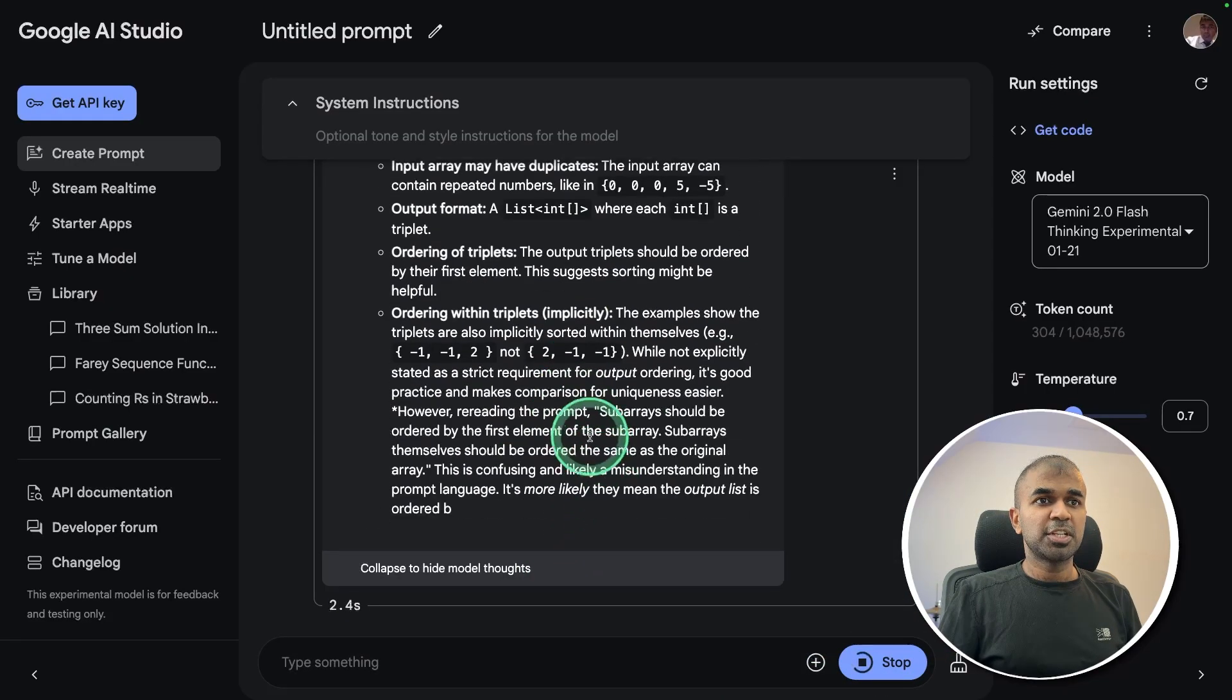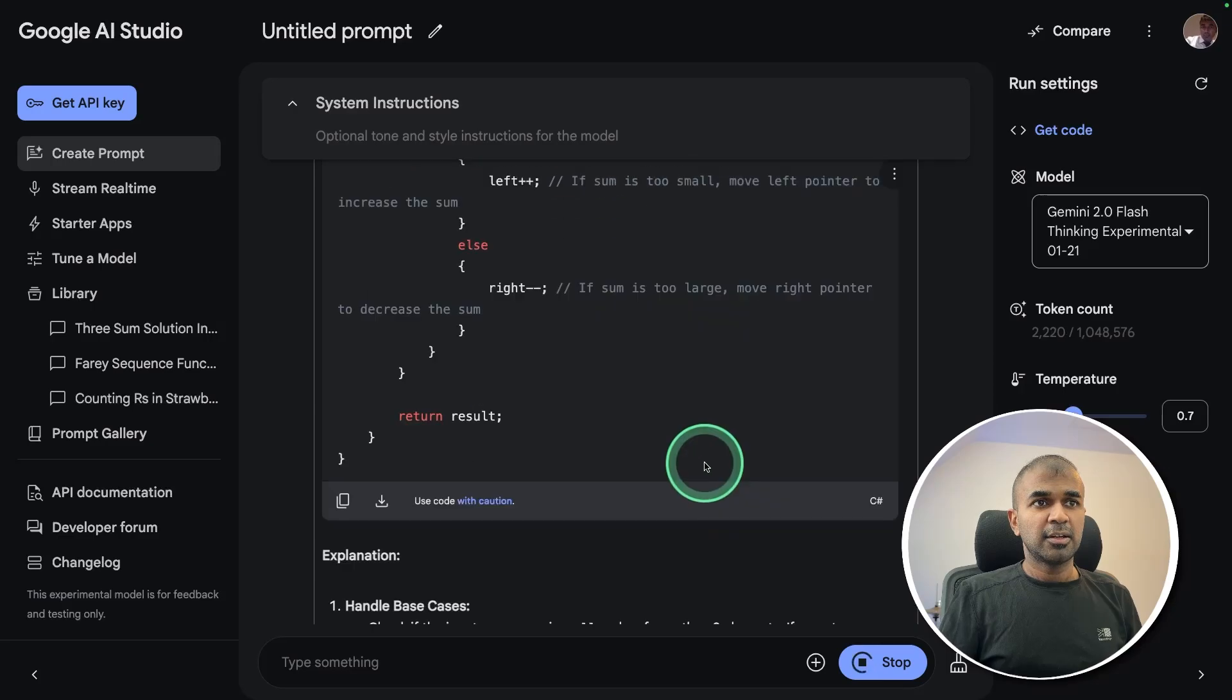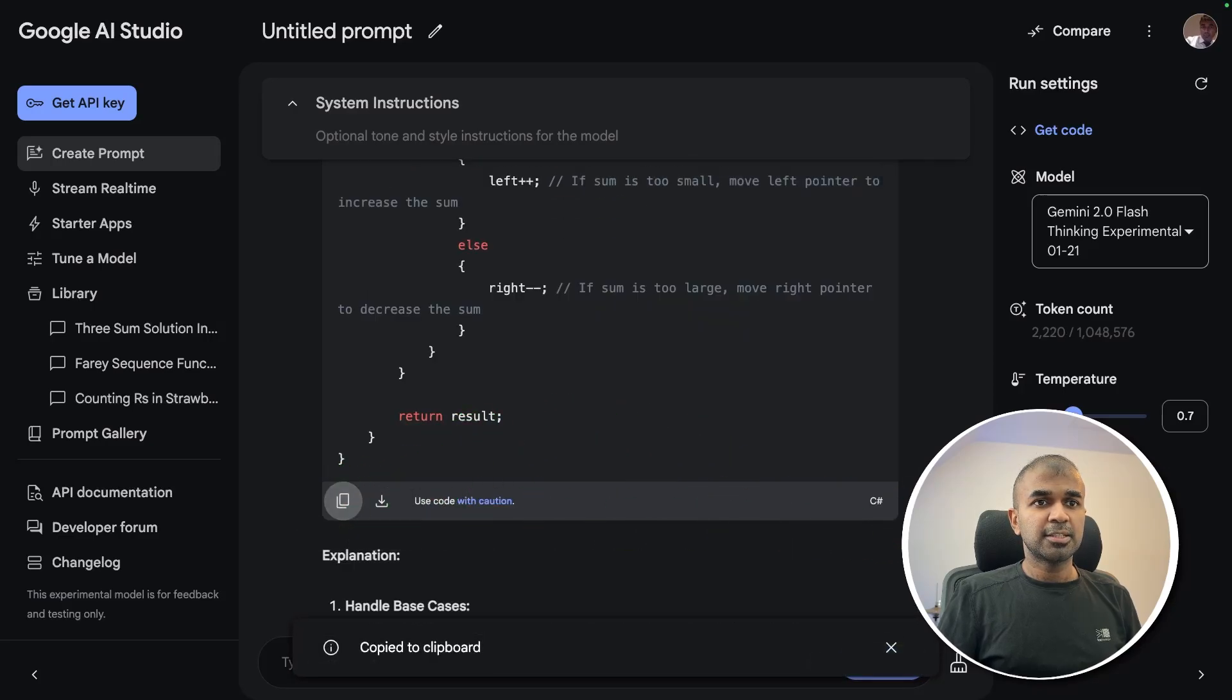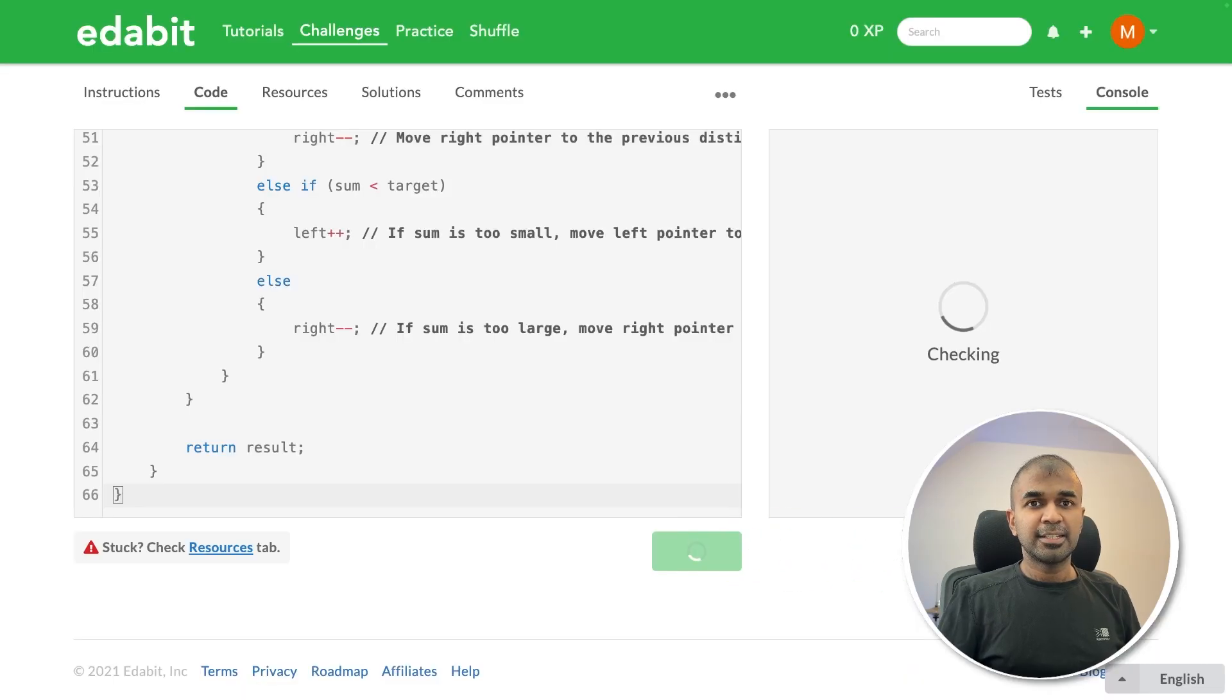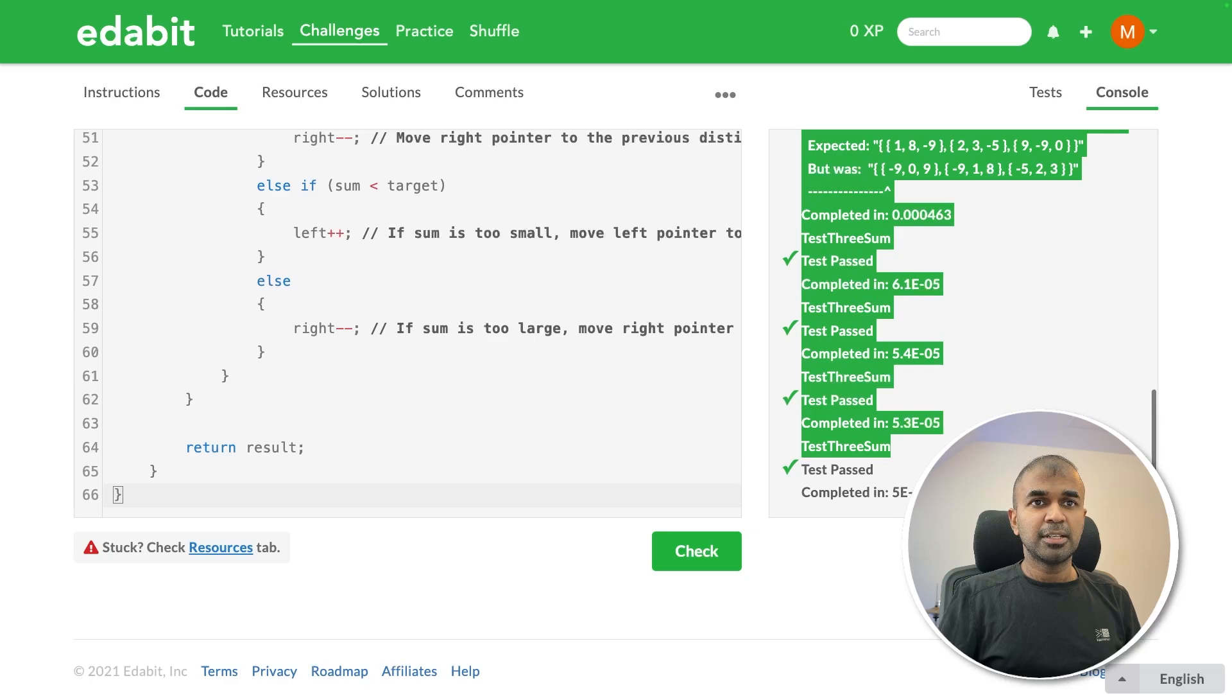Now it's generating the response super fast. Finally got the answer here, just copying it and testing it here. That is a fail.